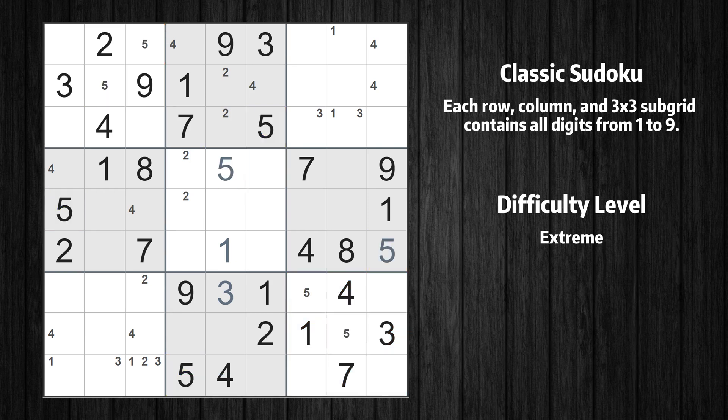Let's move to number 6. There is no cell that can be filled with number 6, and there is no box where there are only two candidate positions for number 6. Let's skip this number for now.